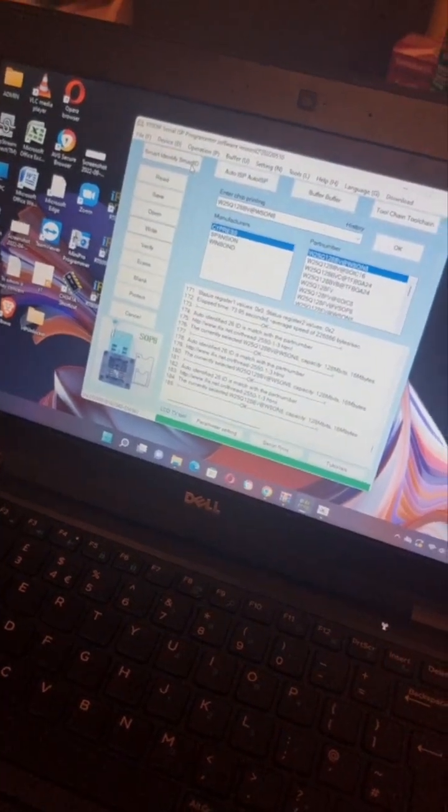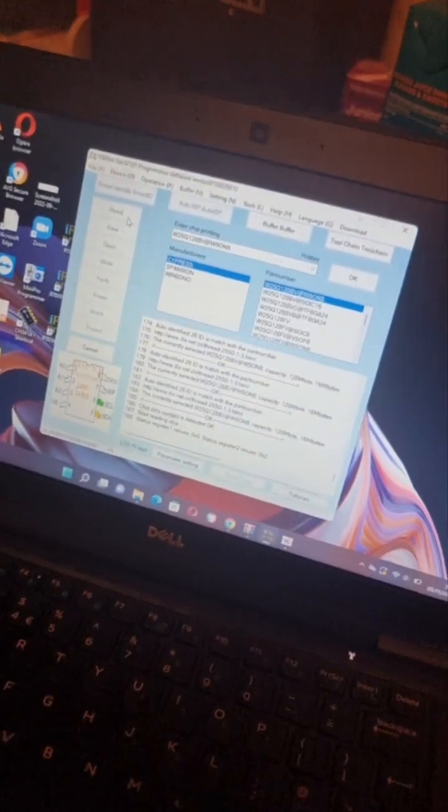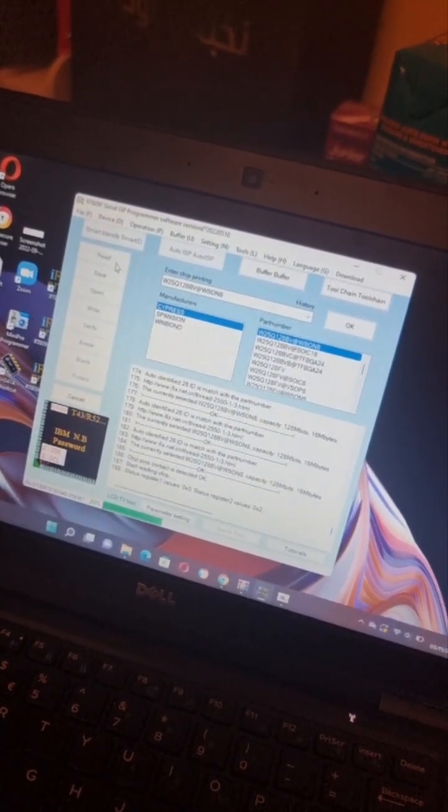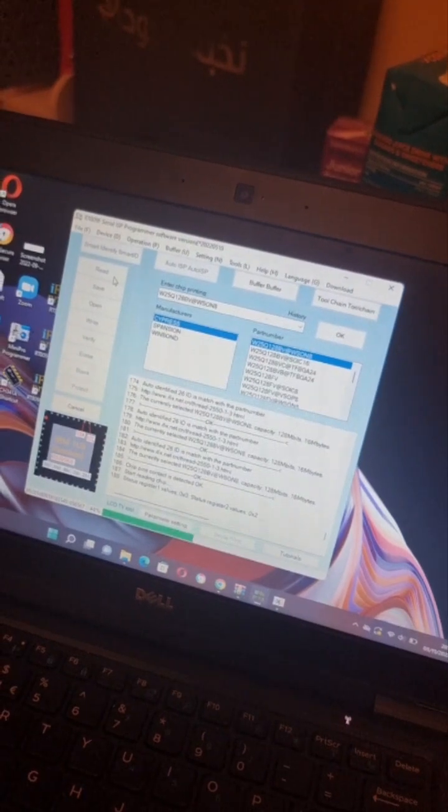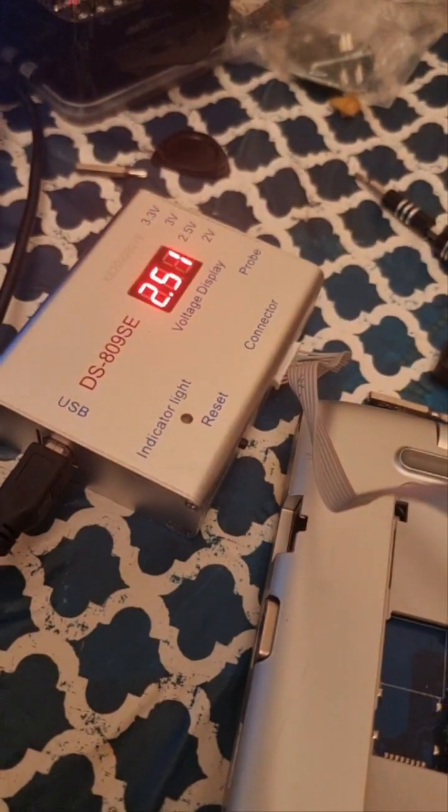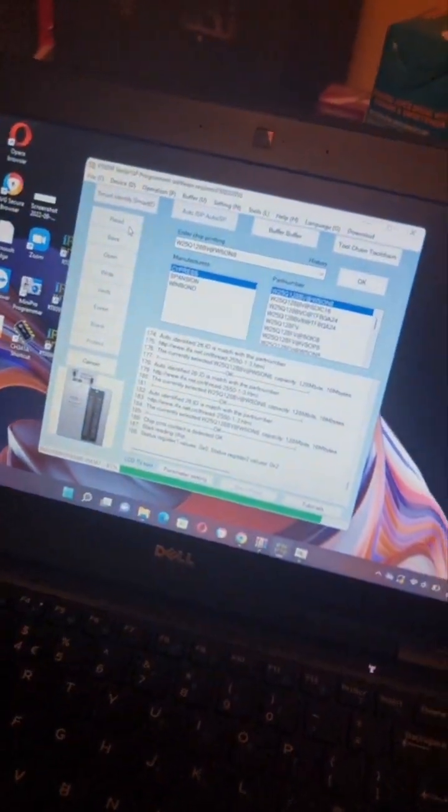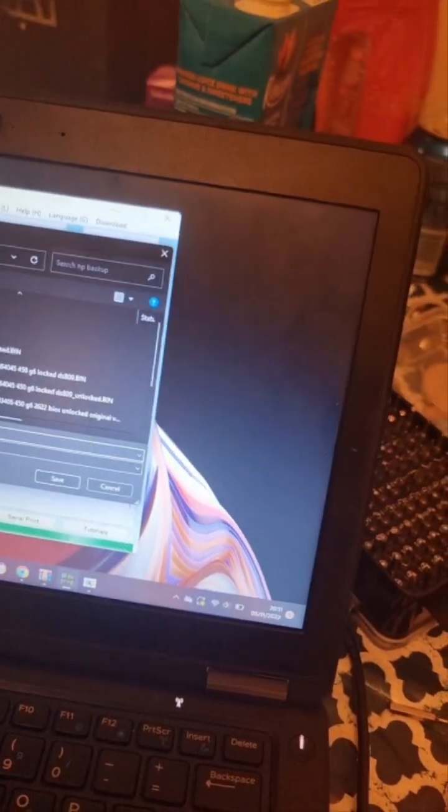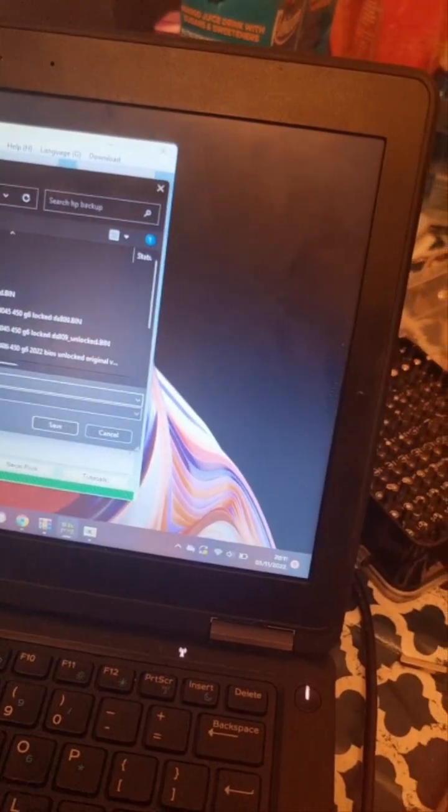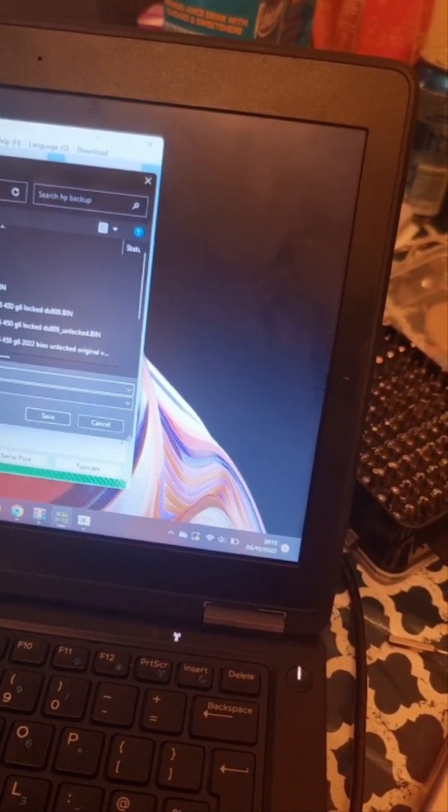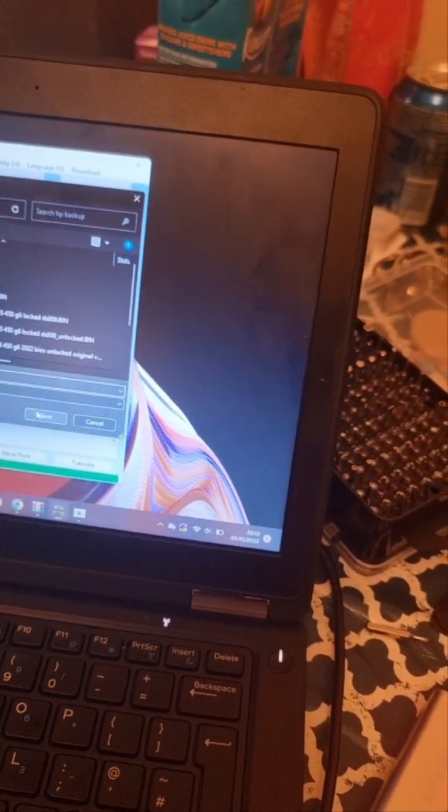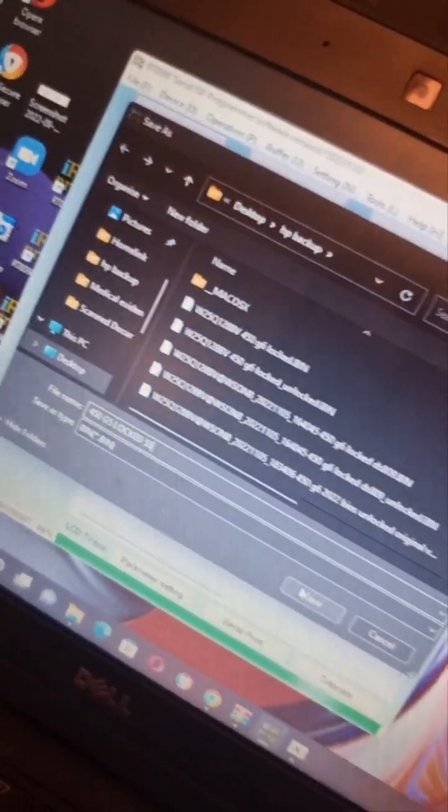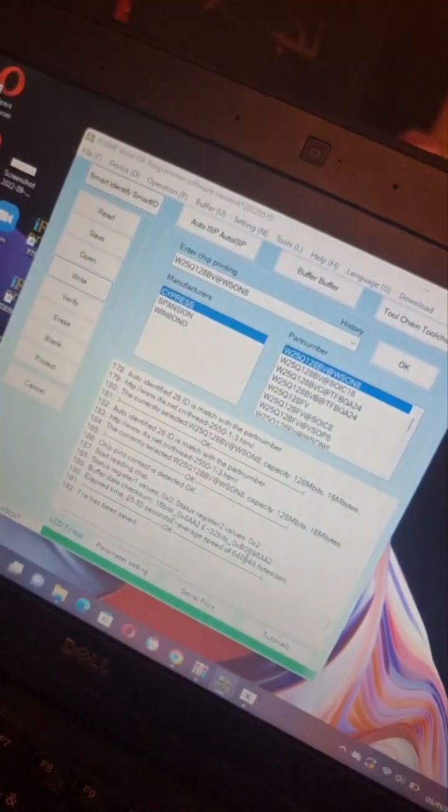Now all I need to do is read the BIOS. It's going to read the BIOS and then we're just going to save that file, then unlock that file. Here's the binary file, we're just going to save it as 450g5. I just put the name 450g5 log to find it quickly, so I saved the file.